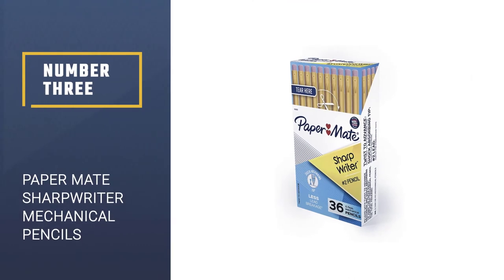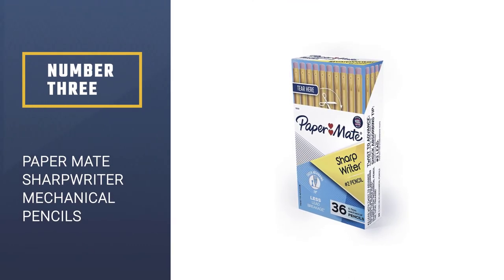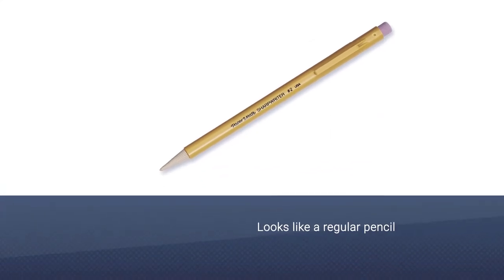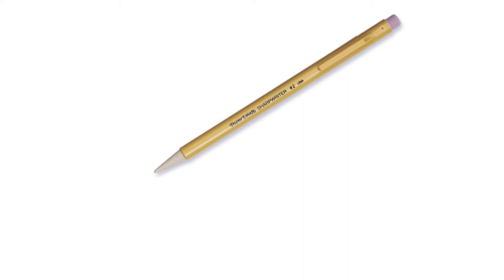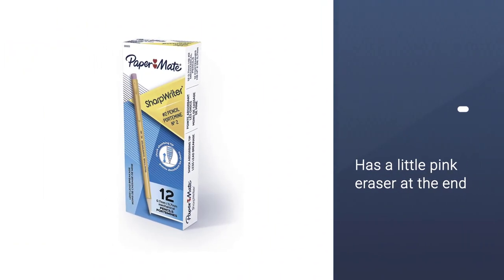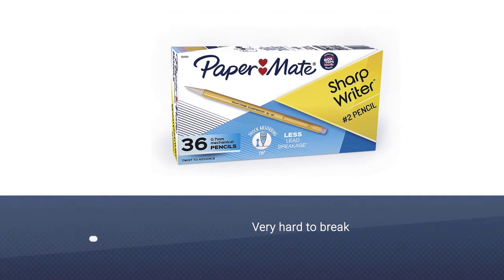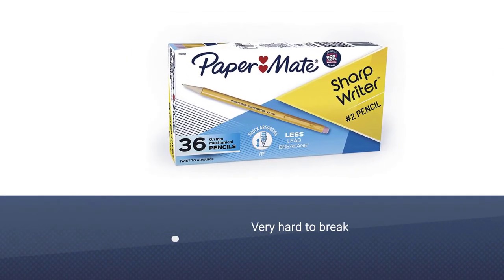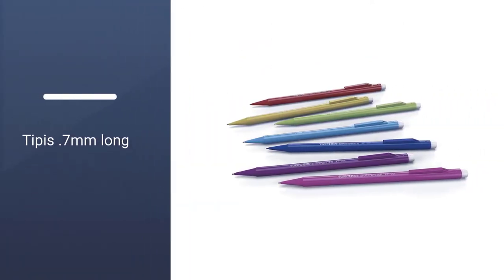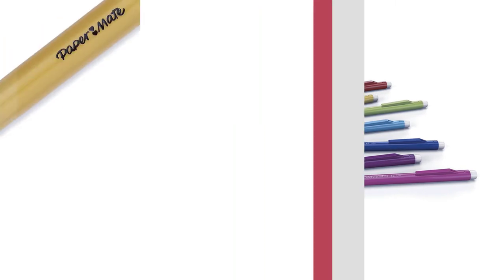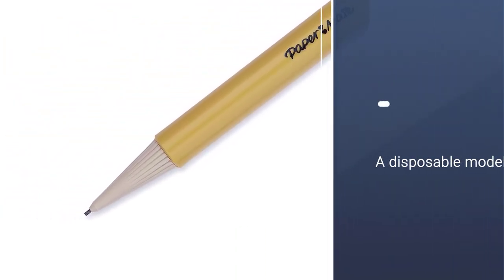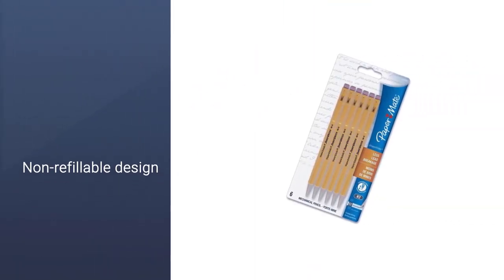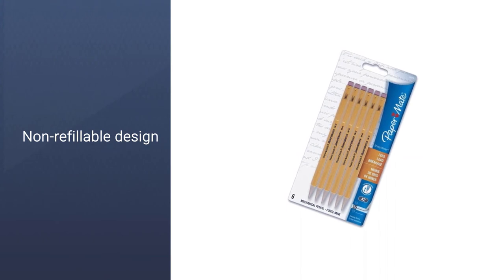Number 3: Paper Mate Sharp Writer Mechanical Pencils. Paper Mate Sharp Writer looks like a regular pencil at first glance, it even has a little pink eraser at the end, and yes, it does use number 2 lead. But that's where the similarities end. The lead is cushioned with shock-absorbing material, so it's very hard to break and it writes well on a number of different surfaces. The tip is 0.7mm long. The only downside is that this pencil is a disposable model, non-refillable. But that shouldn't be a problem because the box comes with 36 of them.